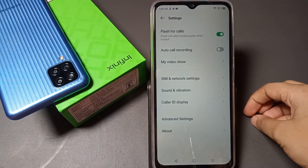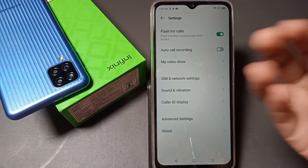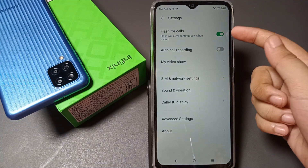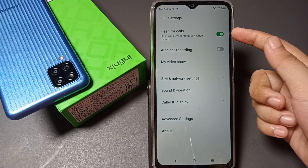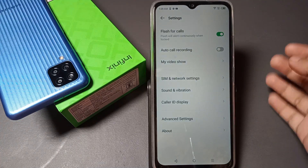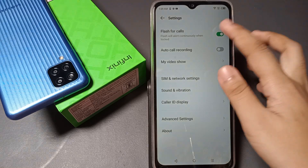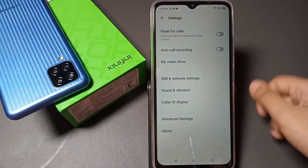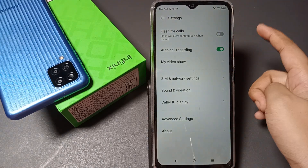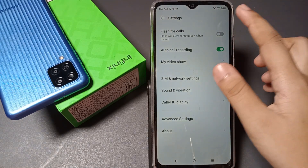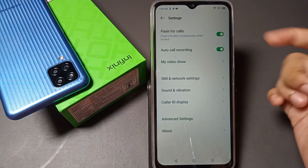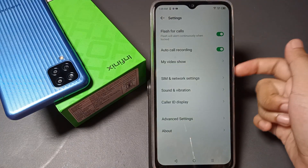You can also see the Flash for Calls option here. If you want the flashlight to activate whenever there is an incoming call, turn on this option. If you don't want the flashlight, you can turn off this icon. You can turn on call recording and flashlight independently as needed.